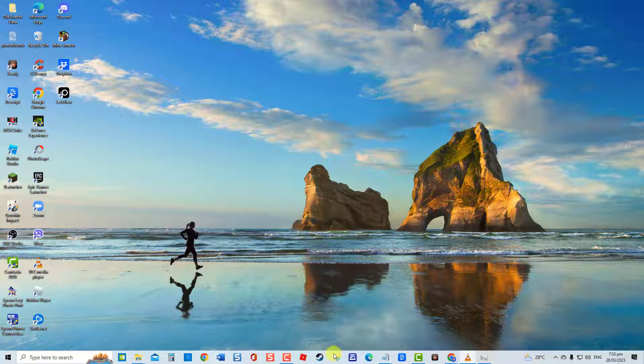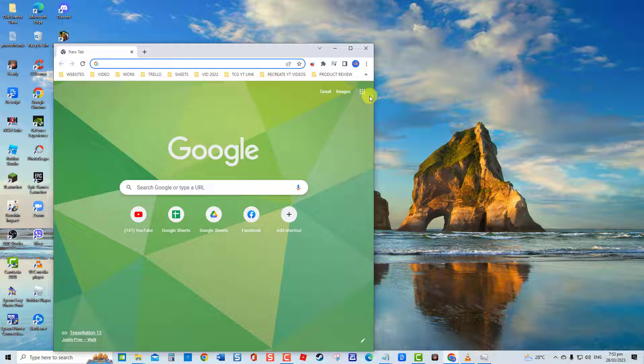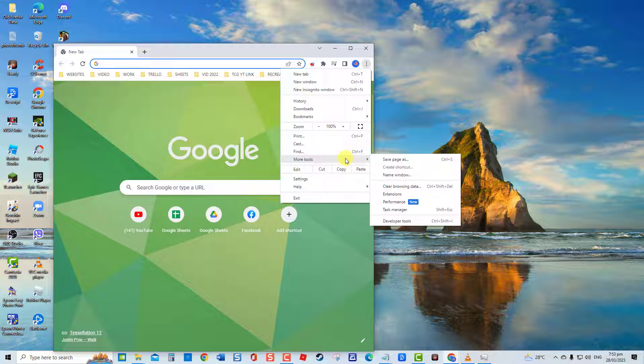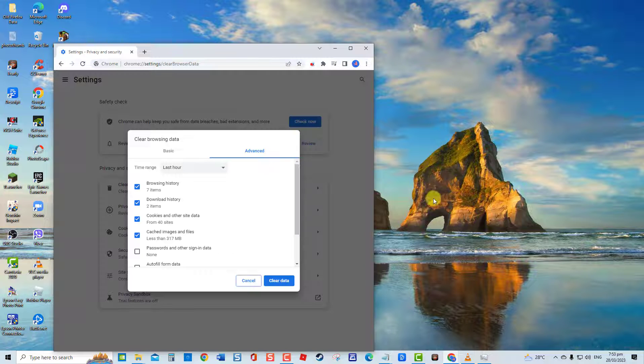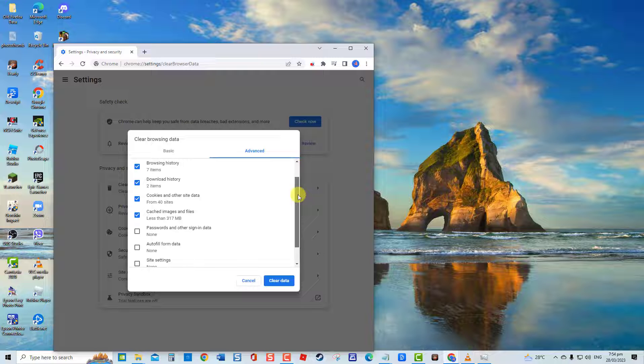To do this, launch Google Chrome. Click on the vertical dots located at the upper right. Go to More Tools at the drop-down menu. Then click Clear Browsing Data from the drop-down menu.